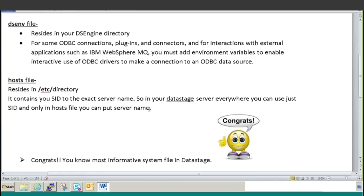Same thing - if you want to change the IP address of some server and that server is used at 50 places on your server, you just have to change only the IP address in the host file, nowhere else. So that is basically for simplicity, so that you don't have to make a lot of changes. So now these are the three important files. Now I am going to open that and explain to you.